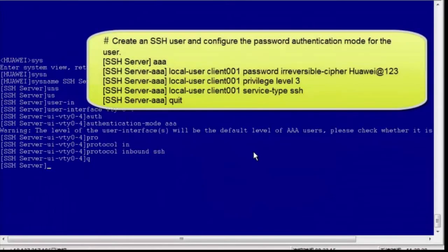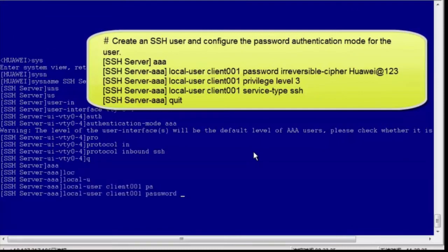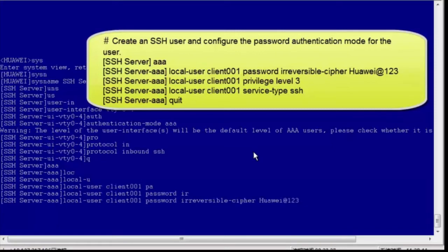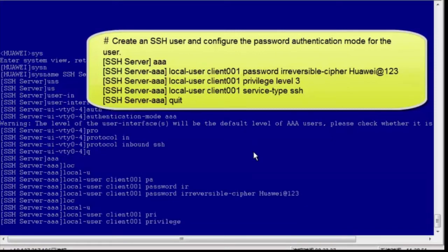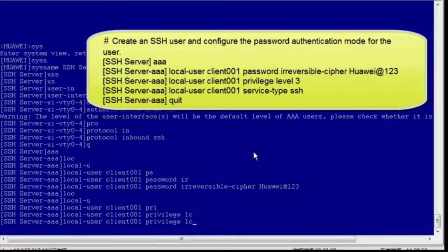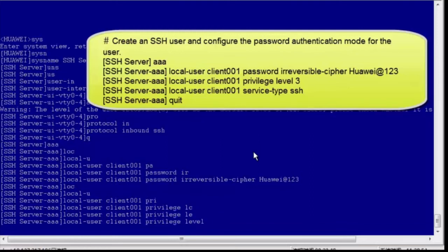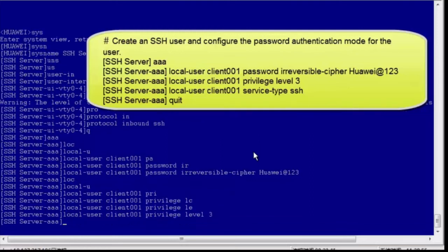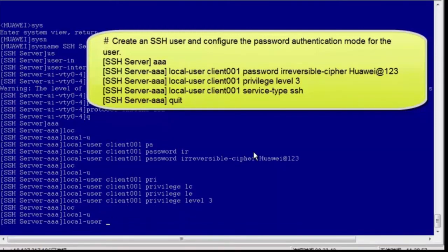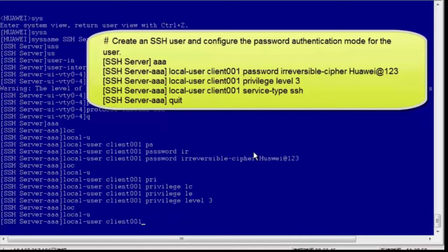Configure the VTY user interface and set the VTY user system. Create an SSH user and configure the password authentication mode for the user. Set the user level to 3 and set the service type to SSH.